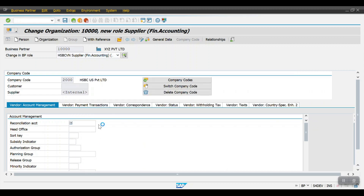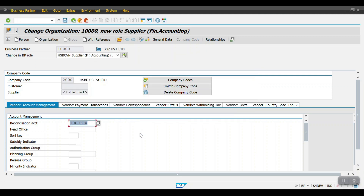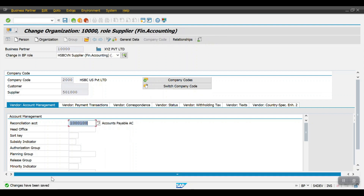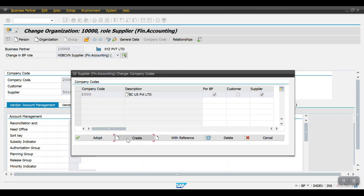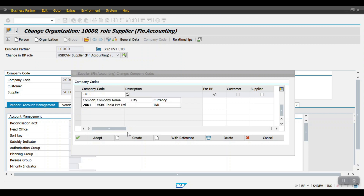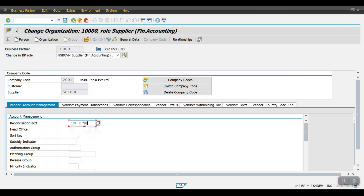Enter the reconciliation account — I have two accounts: one for advances and one for the vendor reconciliation account. Hit Enter; if any required fields are missing the system will show you, otherwise click Save. The company code is 2000, the vendor number is 5010000, and the business partner number is 10000. To extend this existing vendor to another company code, click on Company Codes, click Create, enter the other company code, select the Supplier checkbox, click Adopt, and enter the reconciliation account.